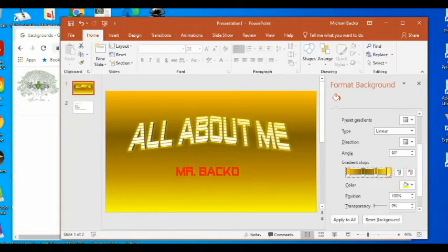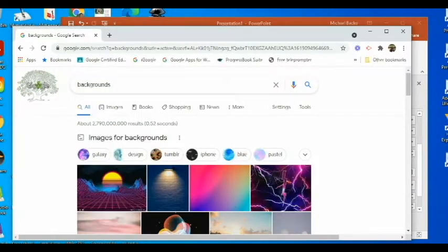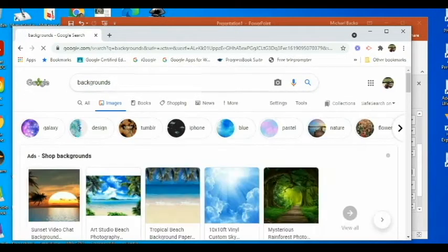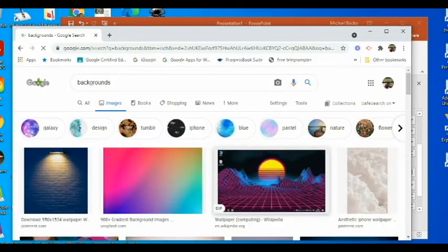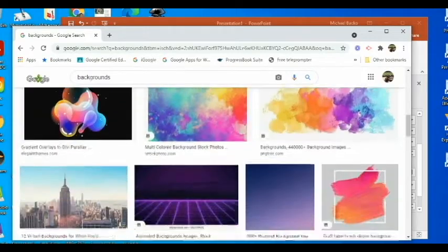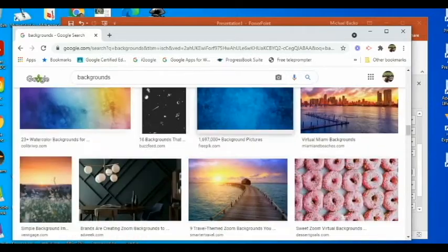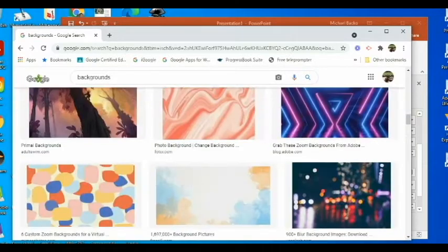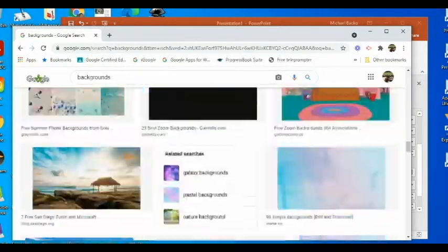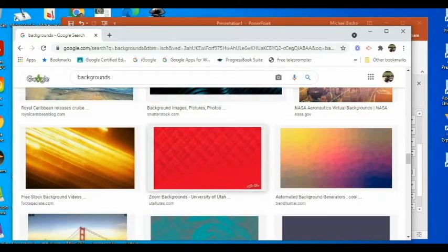Another thing that most people like to do is add a picture background. To add a picture background, you're going to go to Google and search in images. You can just search 'backgrounds' and it'll come up with all kinds of different backgrounds you can use for your PowerPoints. Depending on the one you're doing, you can choose one that kind of goes along with what your title might look like.